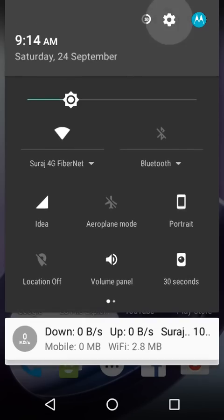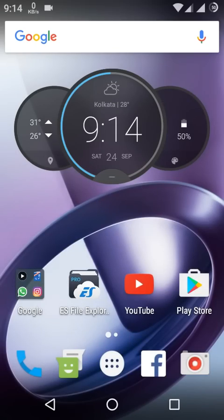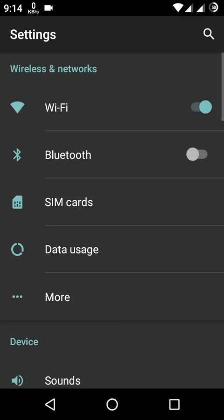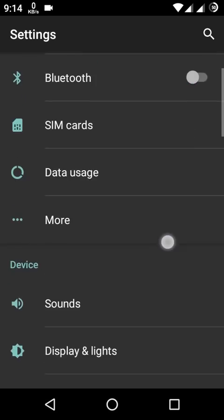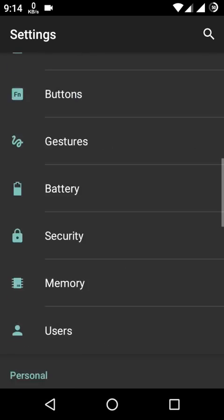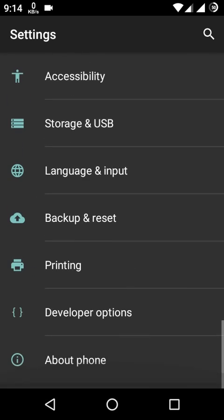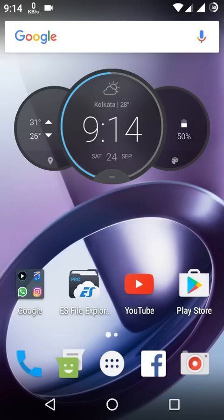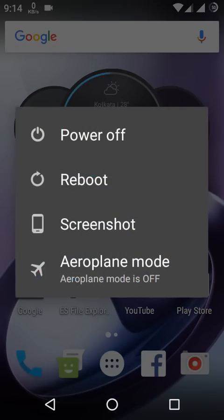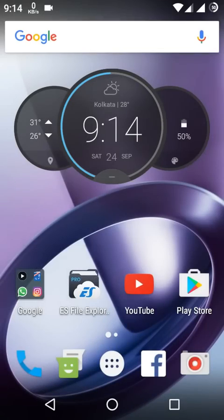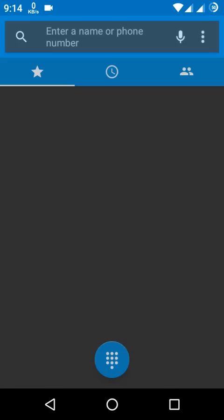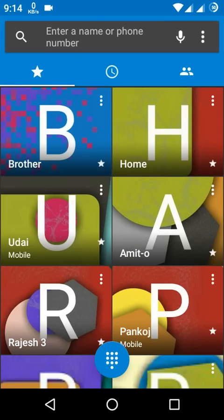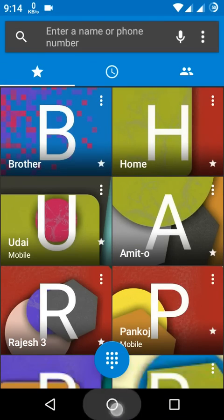As you can see, the theme has changed. The power button theme and dial pad theme have also changed.